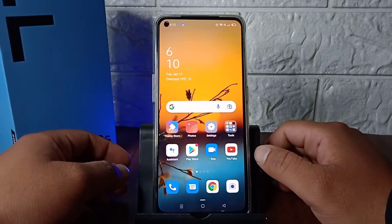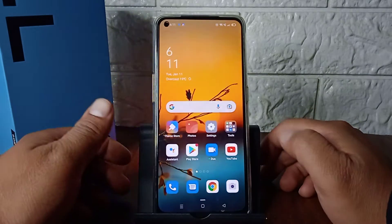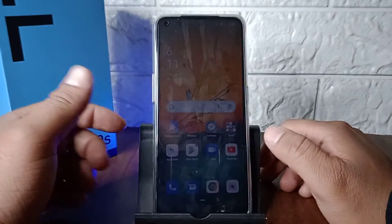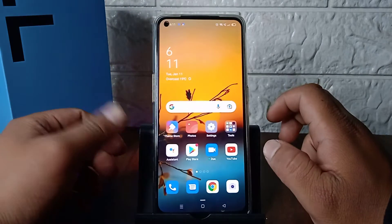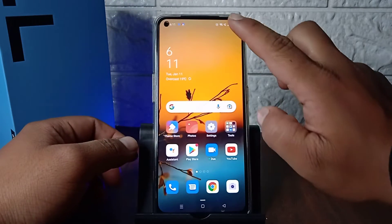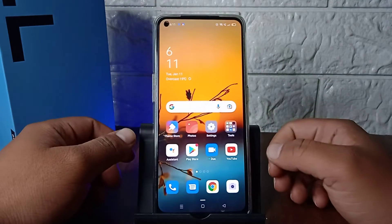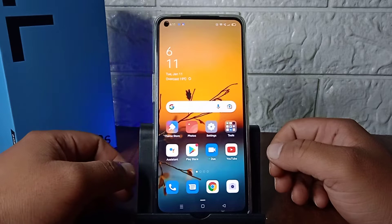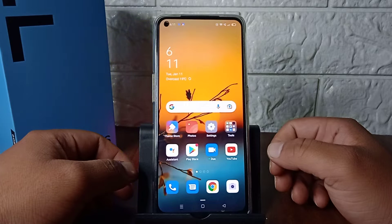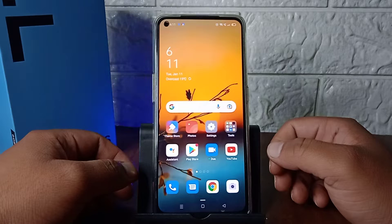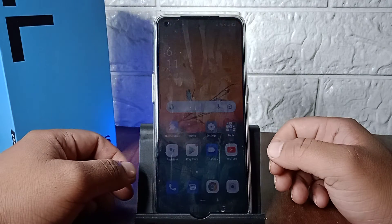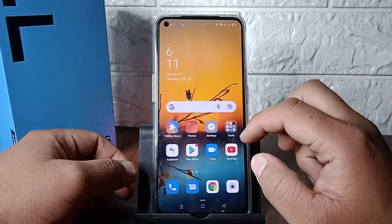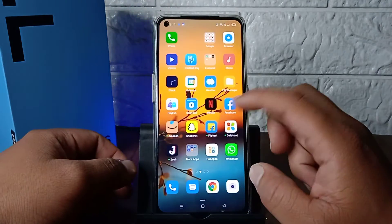Hello guys, welcome back to another brand new video. Today I'm going to show you how you can show battery percentage on Oppo F19S. Before starting the video, I would like to request you to hit that subscribe button and press the bell icon. So without wasting much more time, let's get started.